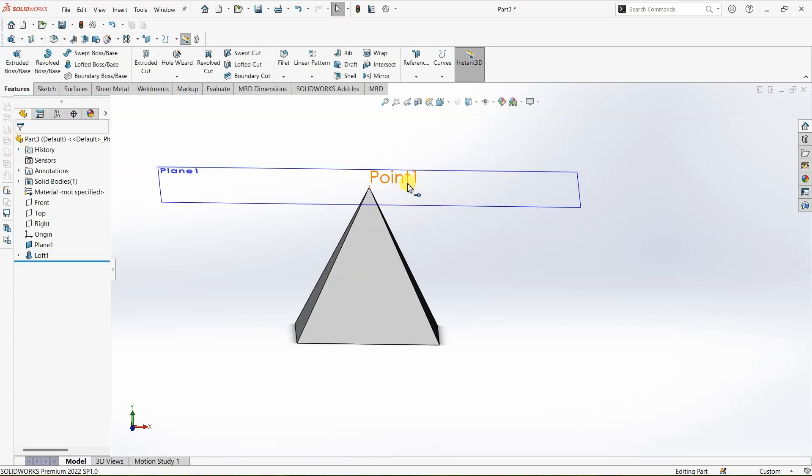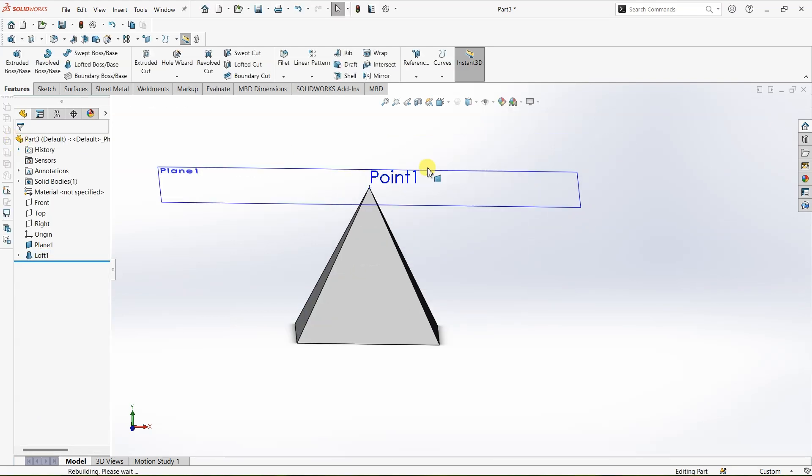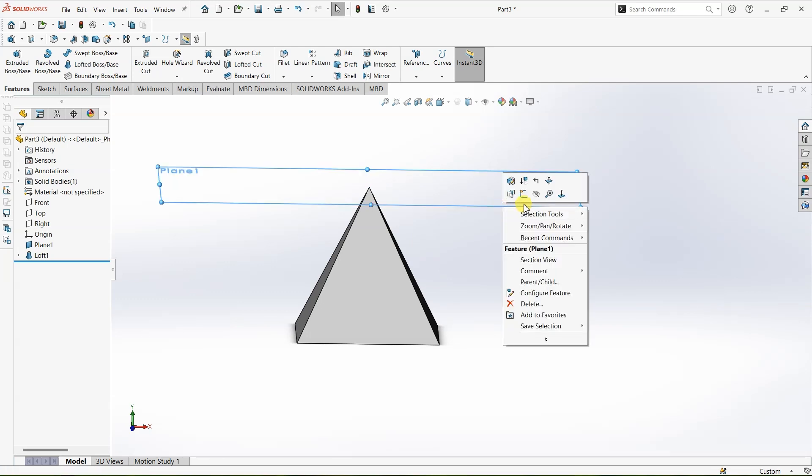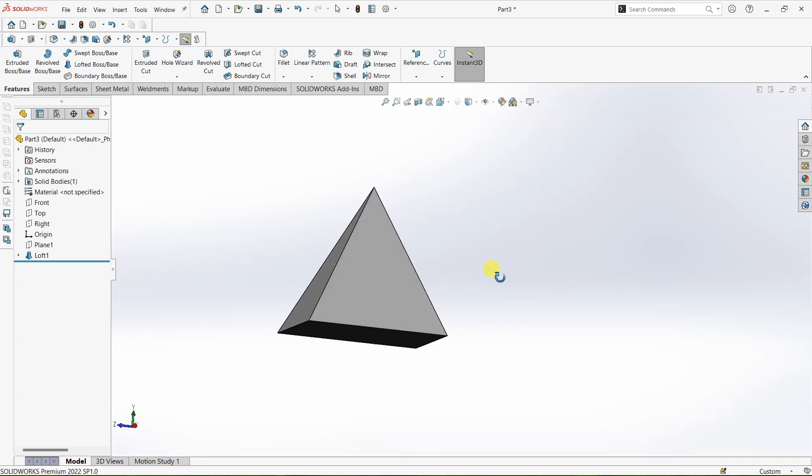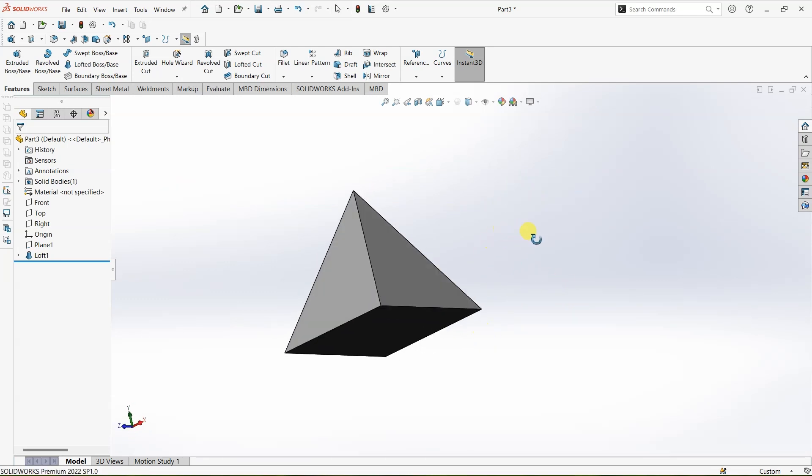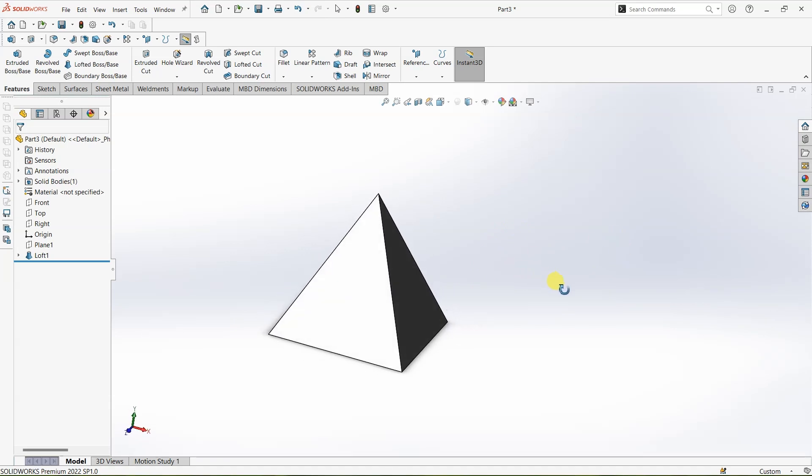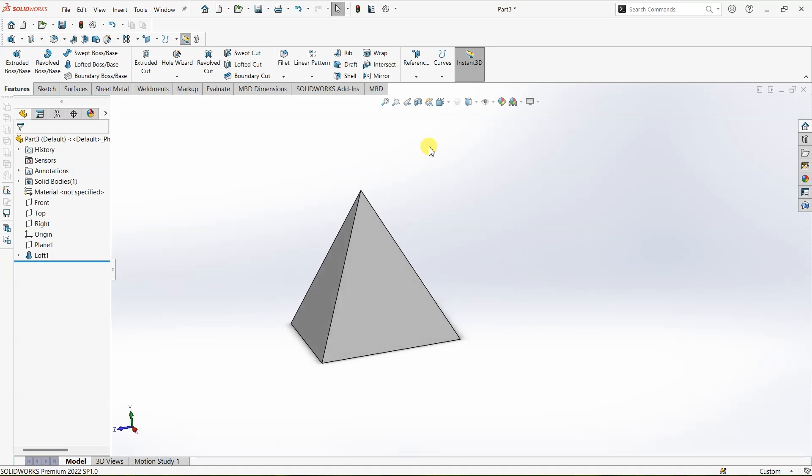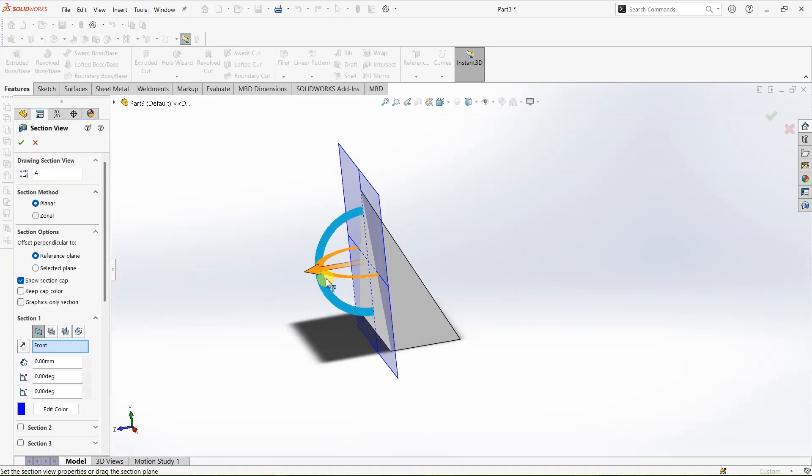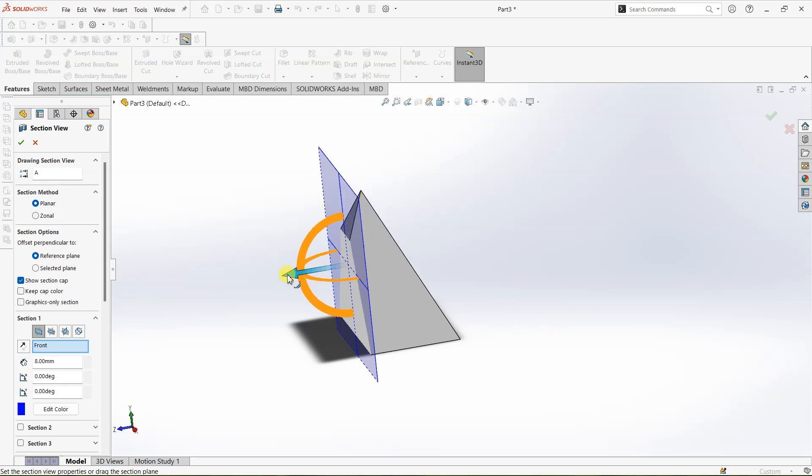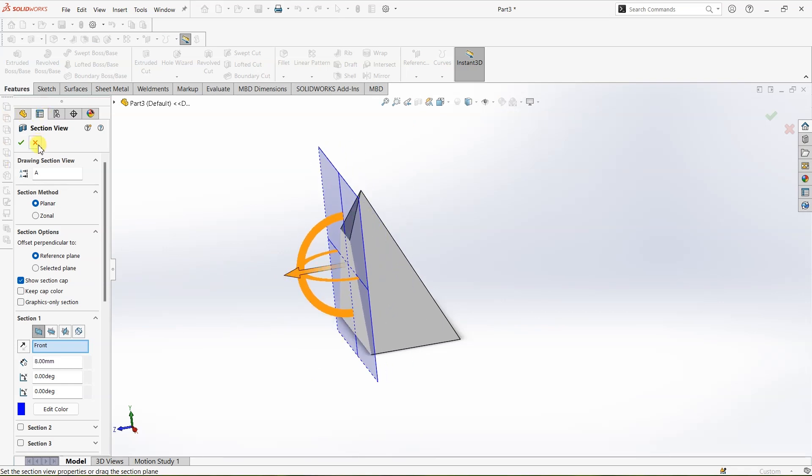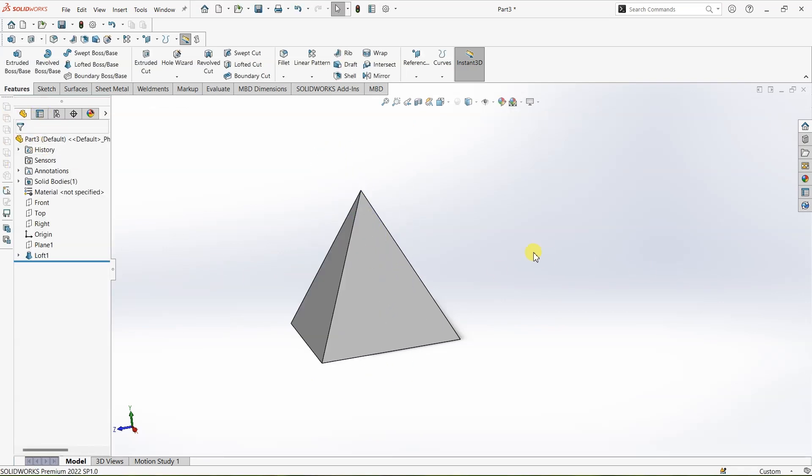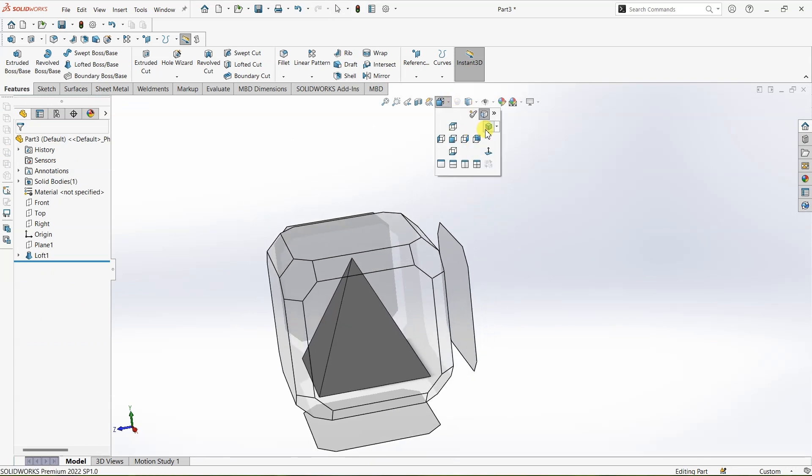I'm going to hide this point here and the plane. So we have a solid pyramid over here. You can check the part by selecting section view. As you can see it's a perfect solid. Close the section view and I'm going to go to isometric view again.